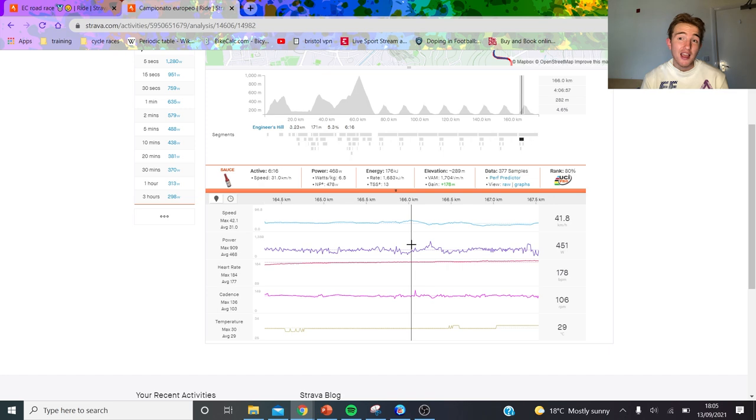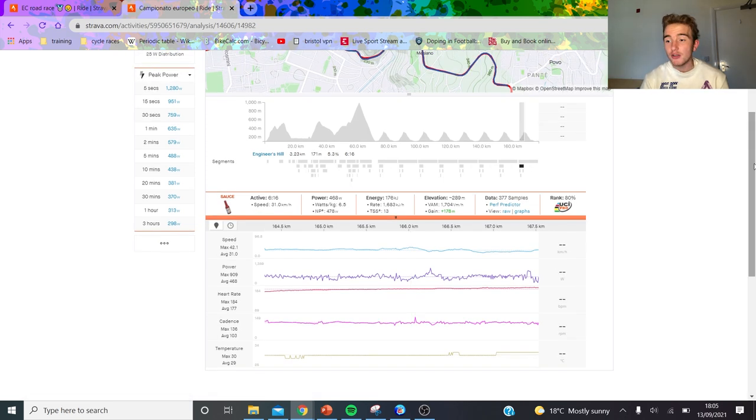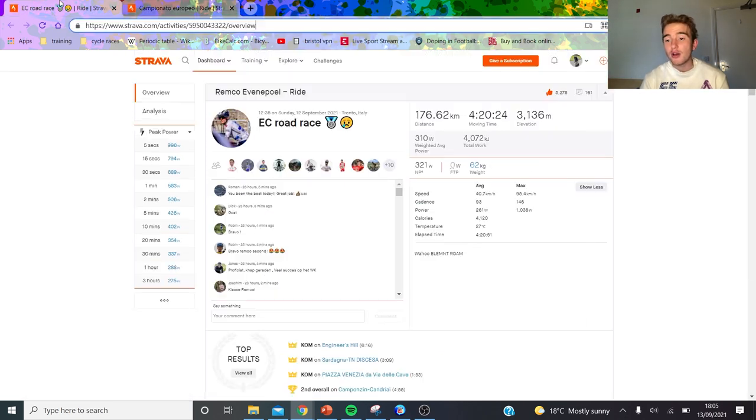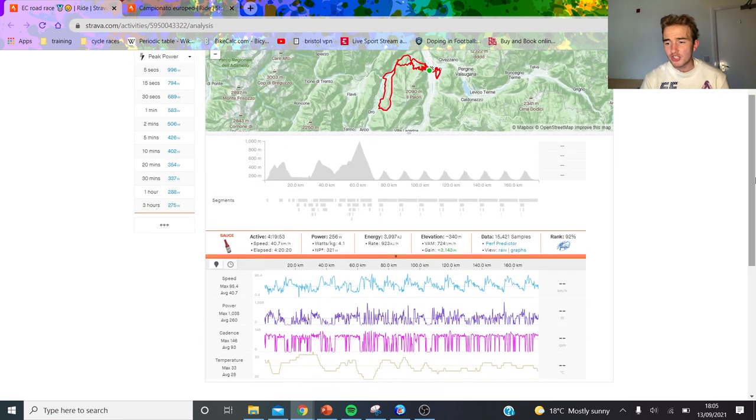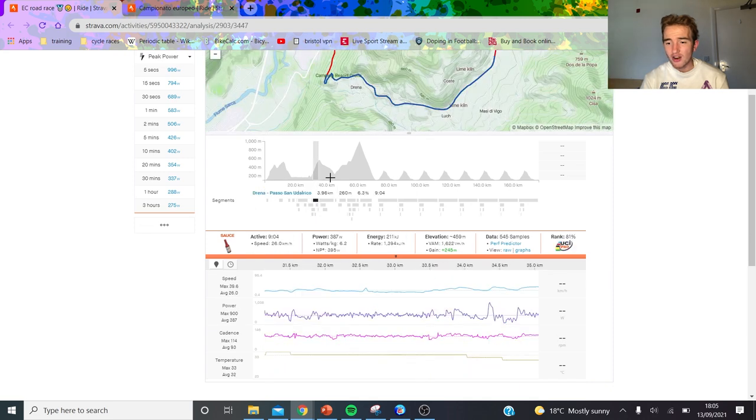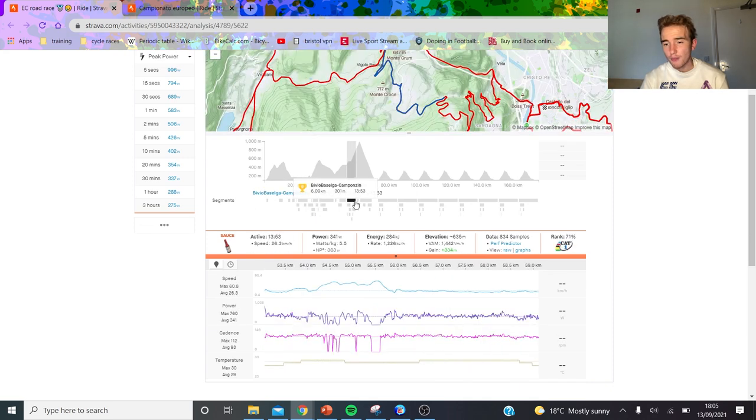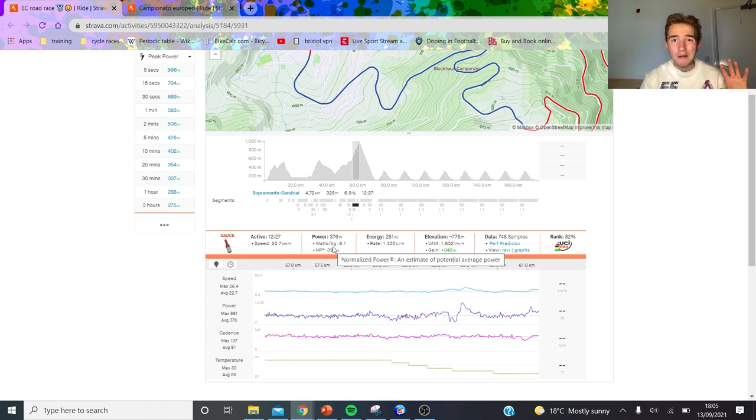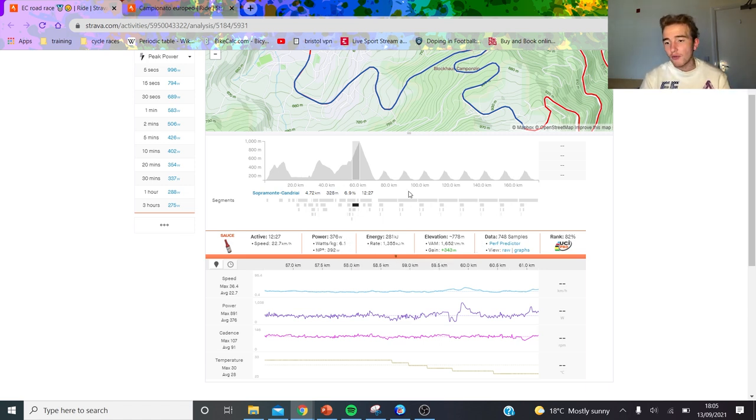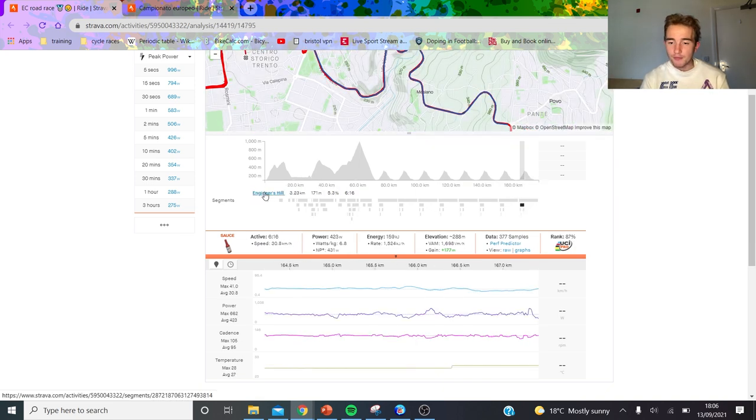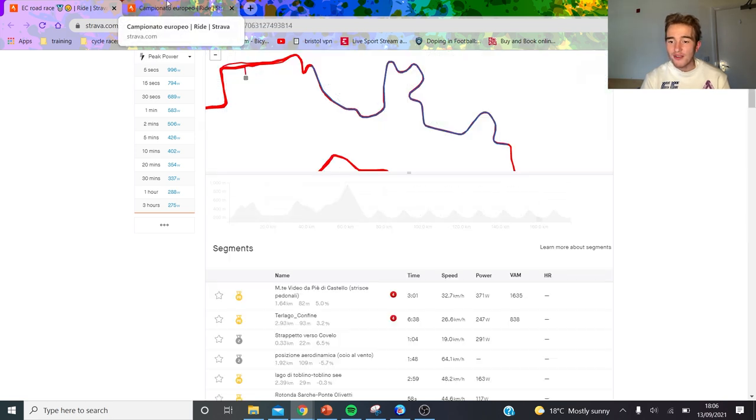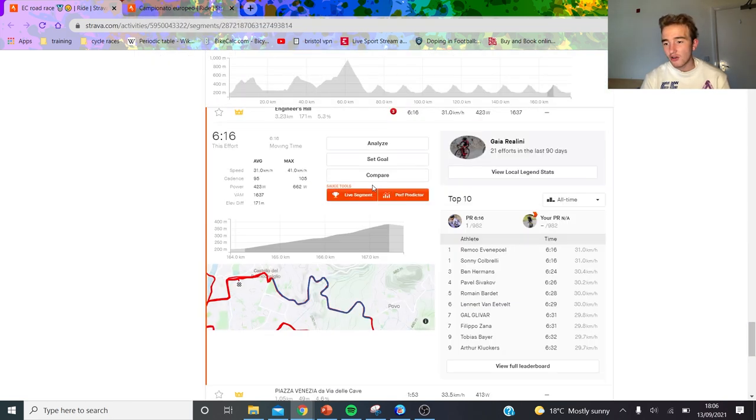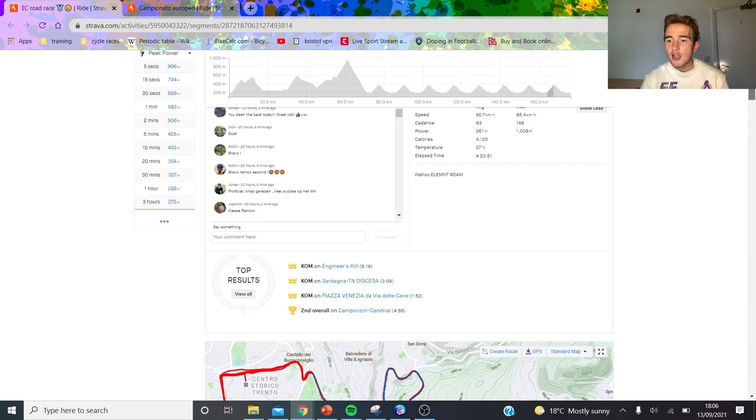If we look at Remco's ride, again big numbers here, potentially larger. If you look at all these climbs they're like half a watt to 0.3 watts per kilo more. Colbrelli was 5.7, this is 6.1, so is his power meter over-reading? If we look at the last climb, he's got 6.8 watts per kilo, 420 watts, only 50 watts less than Colbrelli.